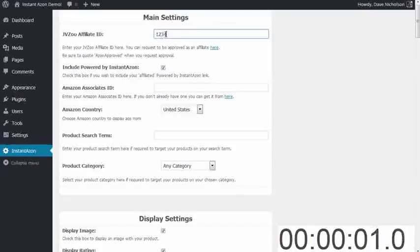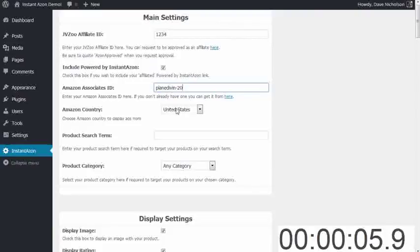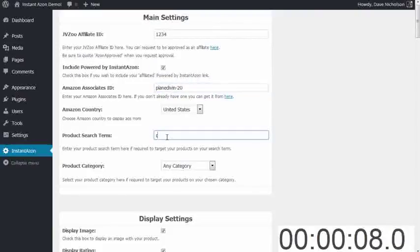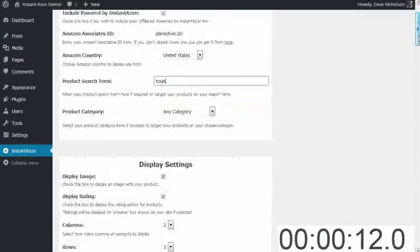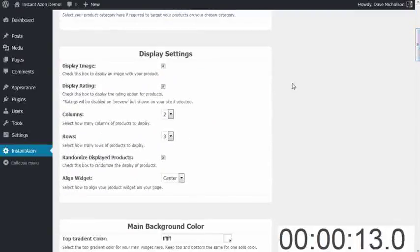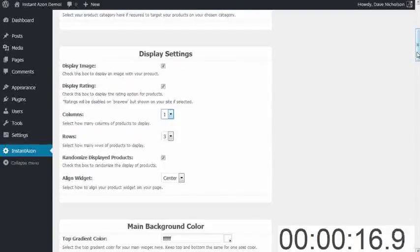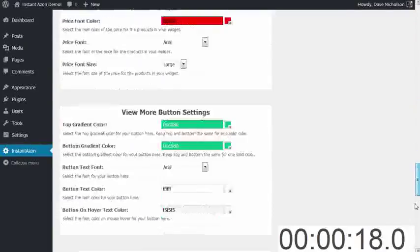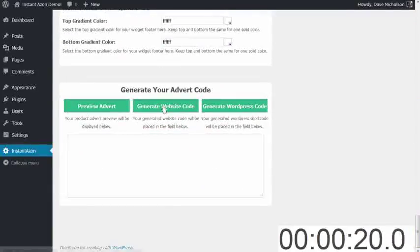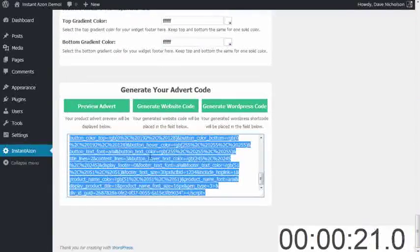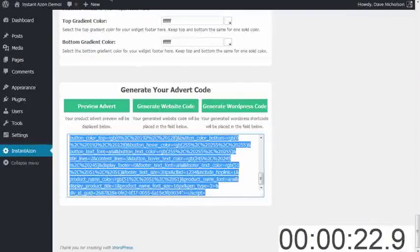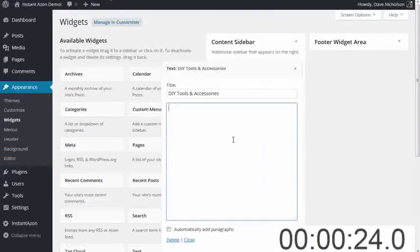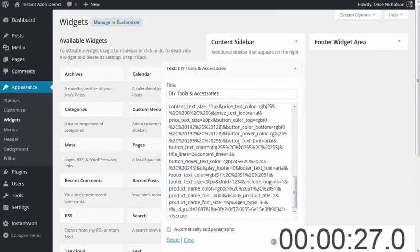Affiliate ID, that's dead easy. Associate's ID, that's my associate's ID. Select my country, search term. I'm going to put my search term tools. I'm not going to choose a category. I'm going to choose a sidebar one. So I want it one column by three rows. And I'm going to generate a website code because this is going in the widget area. I'm going to copy that and paste that in my widget area. Hit save.